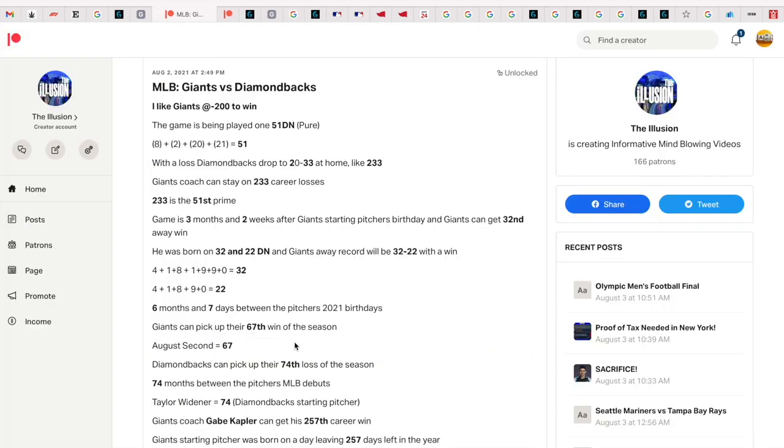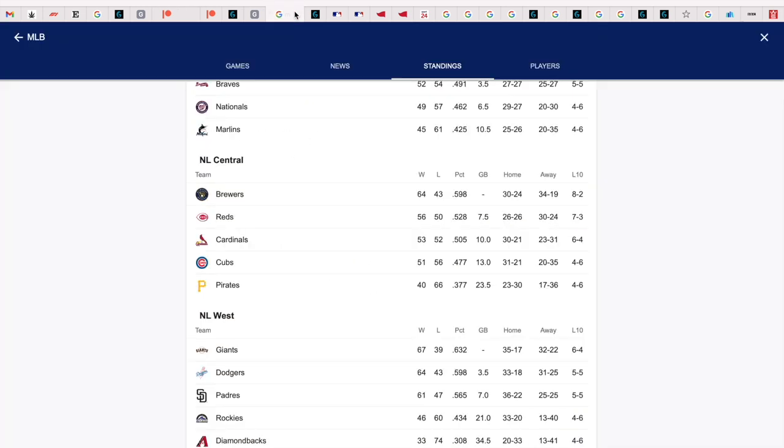August 2nd gets you 67, and the Diamondbacks picked up their 74th loss of the season. 74 is a big number - the reason why Independence Day is on 7-4 and why three of the first five presidents died on 7-4.